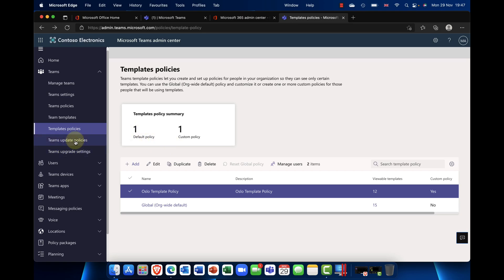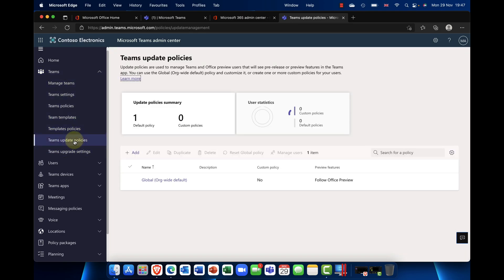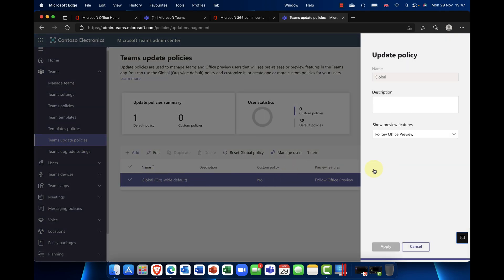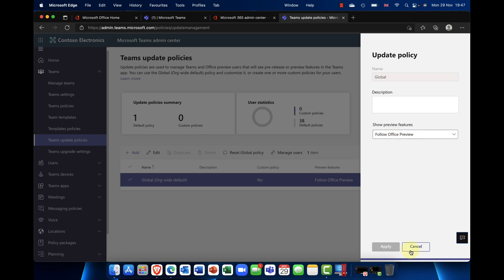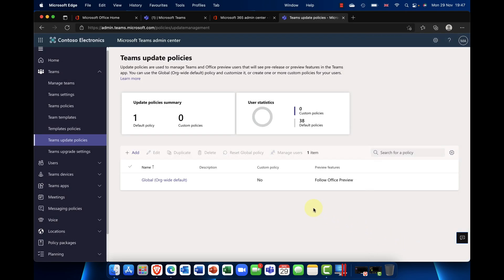The other thing we have here is Teams update policies. In the default settings, this controls how often you want Teams to be updated — this used to be an organization-wide setting. It's worth mentioning because if you enable the Office Preview, you'll get new features updated, including Teams templates.